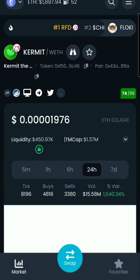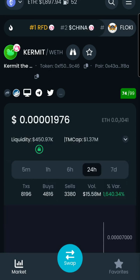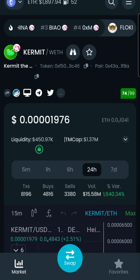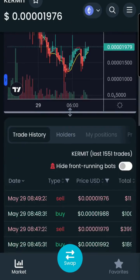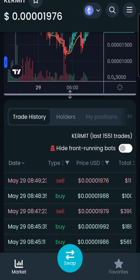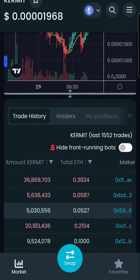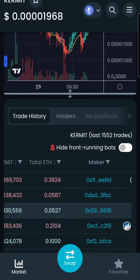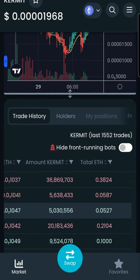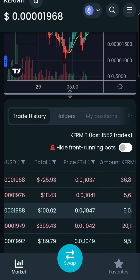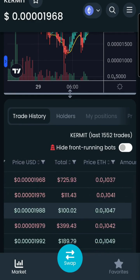Go back to Dextools. View the price at which you purchased Kermit by locating your wallet and scrolling across. I hope this video was helpful. Remember to subscribe, like, and comment. Thanks.